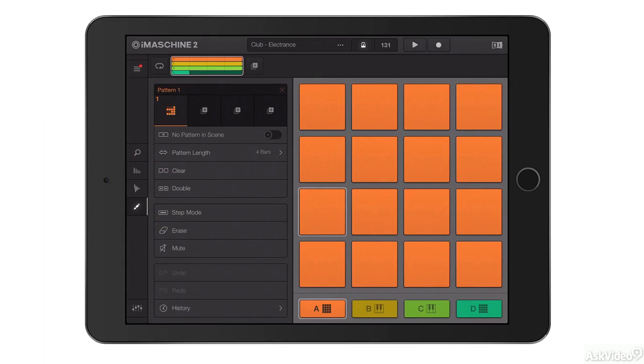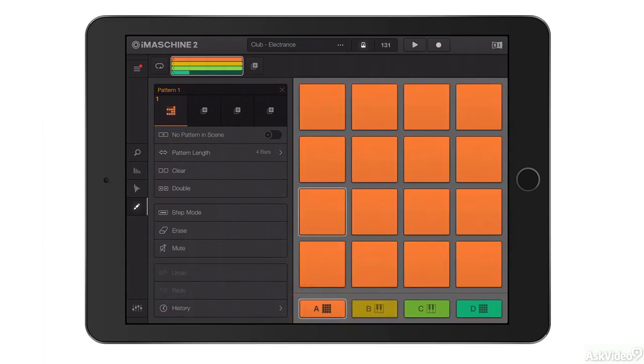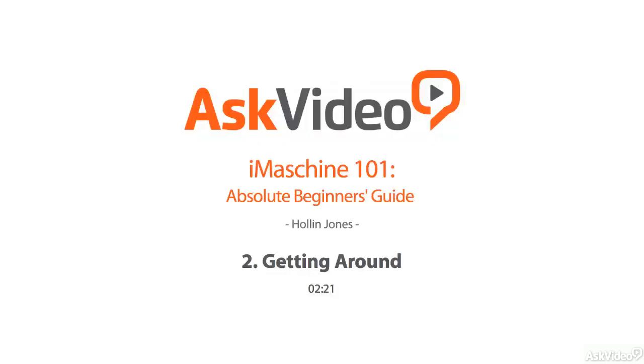If I go back into my performance section again here, I can tap on the different instruments to move between them.